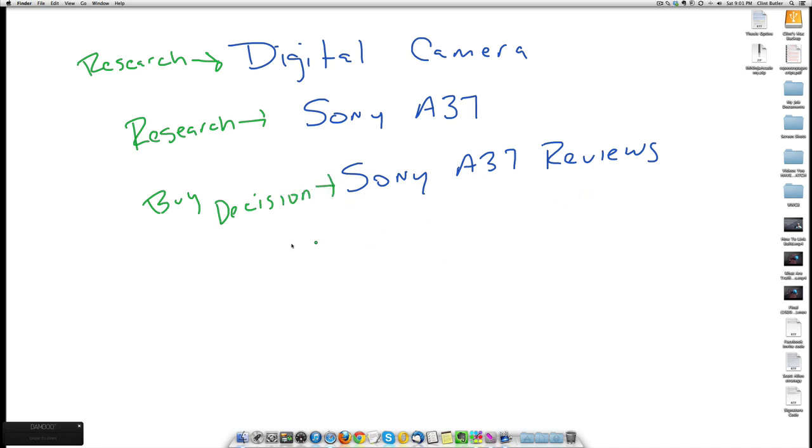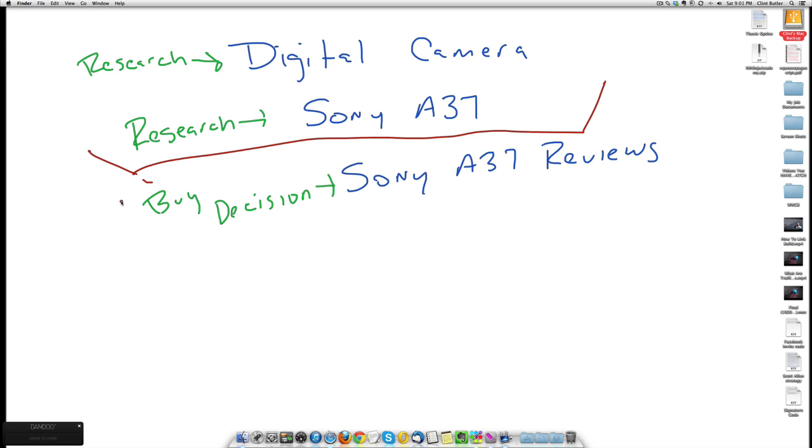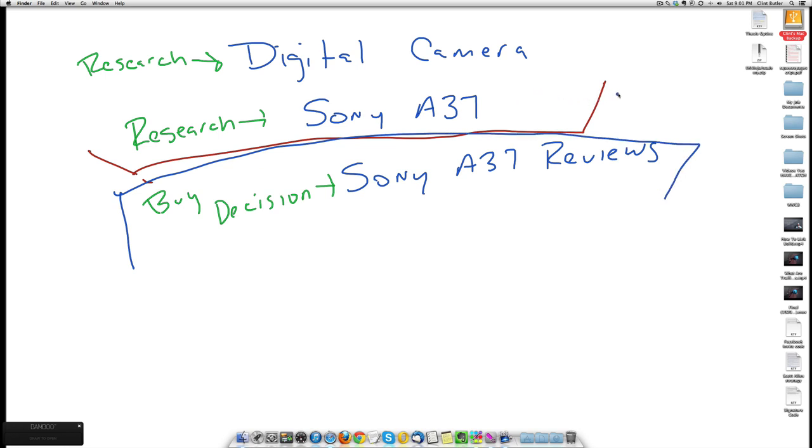You see the steps and why traffic keywords, which is this set up here, versus buyer keywords, which is this set down here. As we discussed earlier, you can probably get a lot of views here. Just for the sake of this example, 1,000 views.